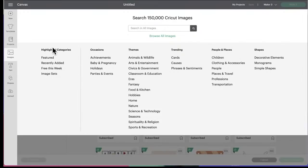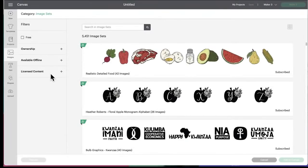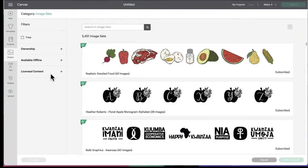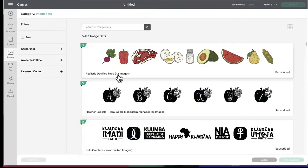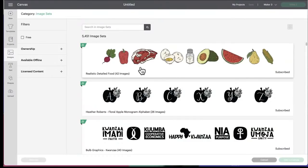All right, let's get back to Design Space. So we're going to go to highlighted categories. We're going to click on Image Sets and see what we see. Image Sets used to be called cartridges because they used to be physical cartridges you stick in your machine back in the day. We're going to click up here and we're going to go to Category All Images. Then we want to change that. We're going to click on All Images to change to a different category. We go under Highlighted Categories and go to Image Sets. They show the newest ones first, so that's how we know what they are.